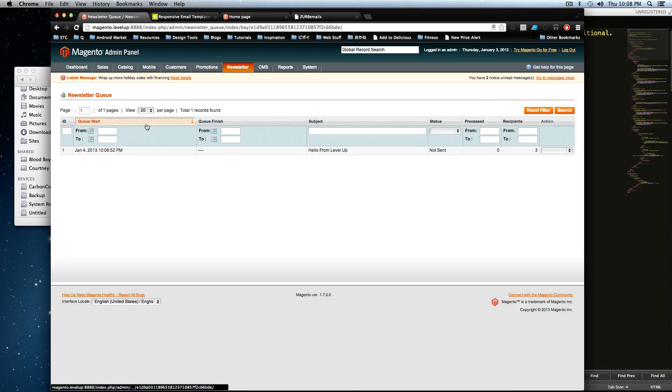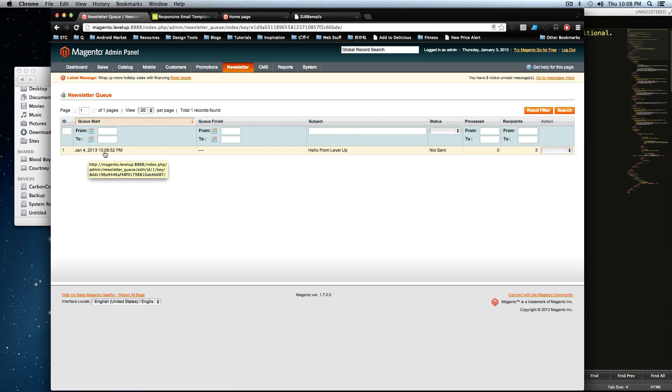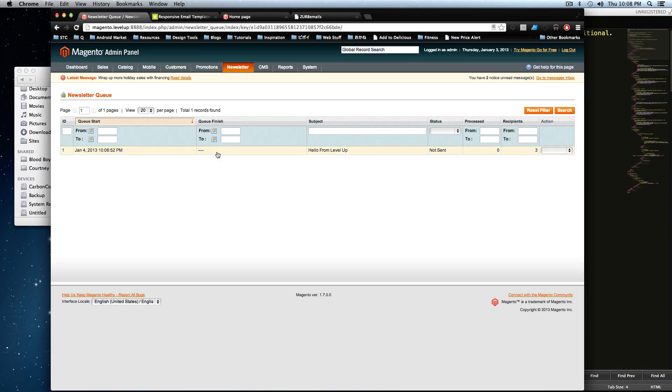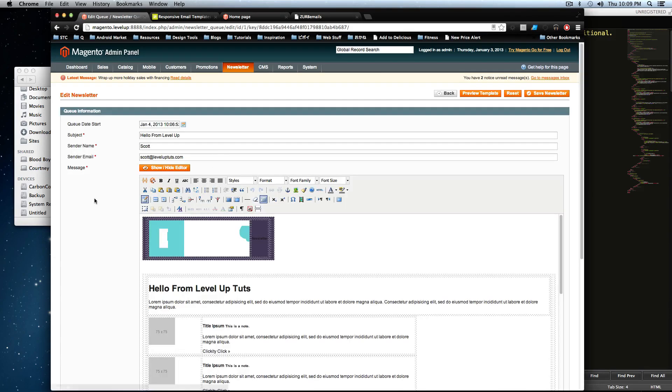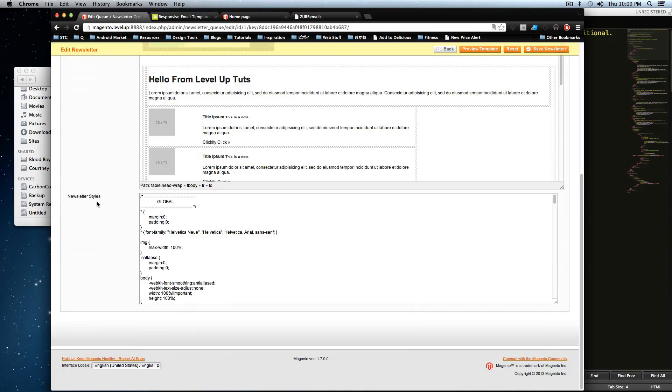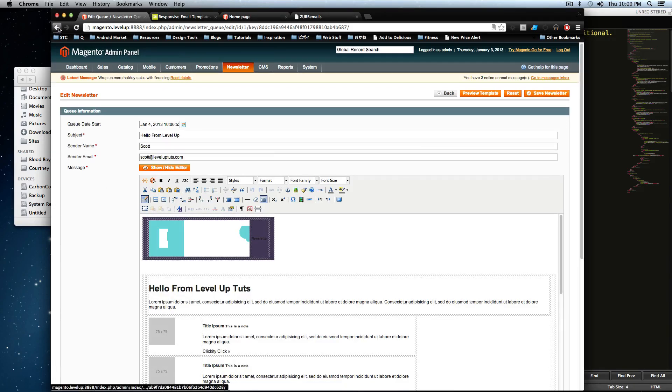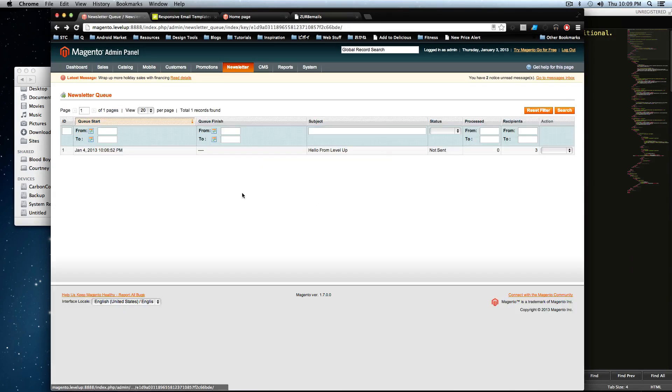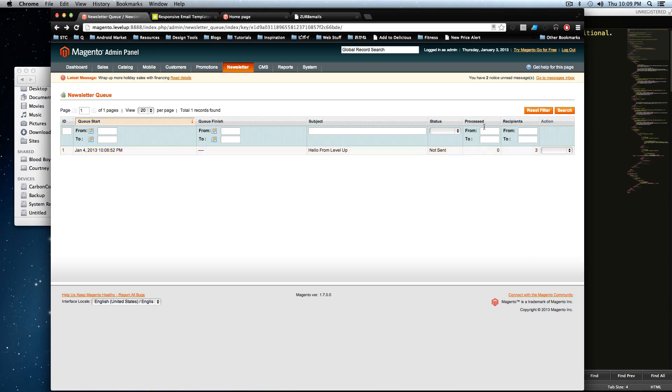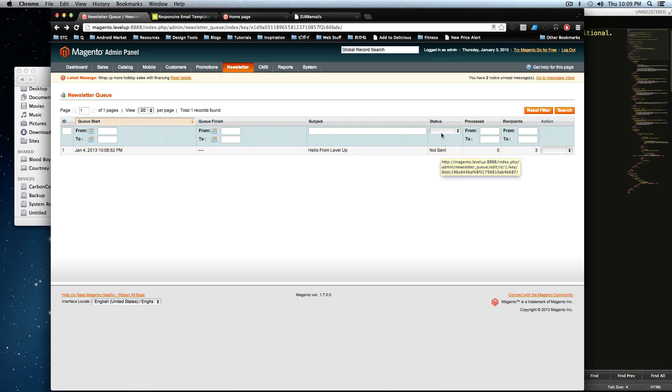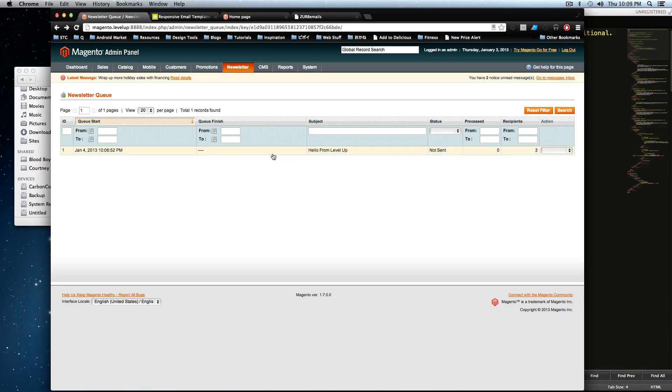And the queue start date is January 4th. It's going to tell you right here, queue start January 4th, and it's going to give you a finish date. And this finish date is once it's actually sent out. That's what that is going to be. So it's going to update it after January 4th to tell you if it was processed for how many recipients and everything like that. And the status so far is not sent, because it hasn't been sent yet, because it's not January 4th. So let's actually click preview here.